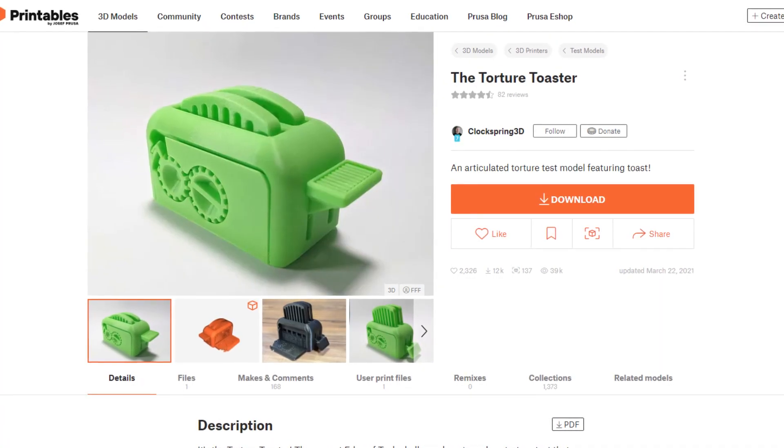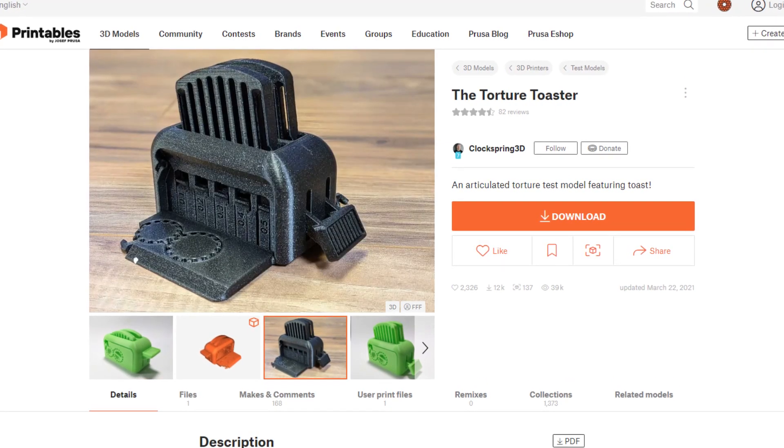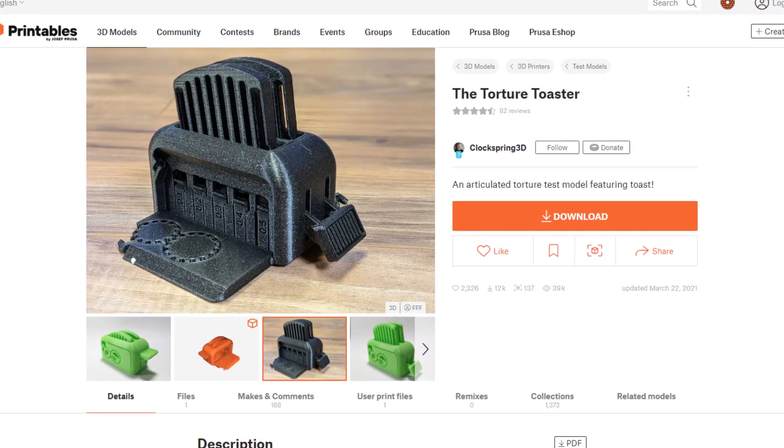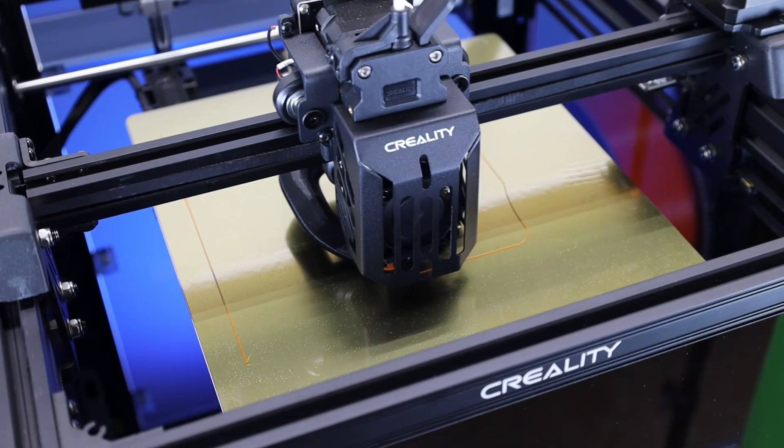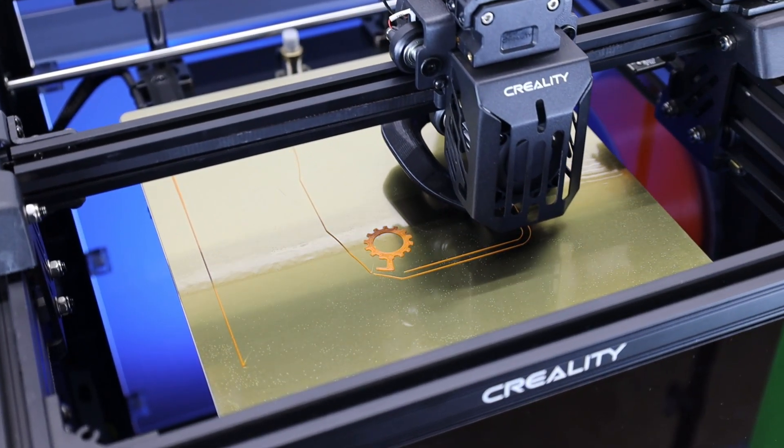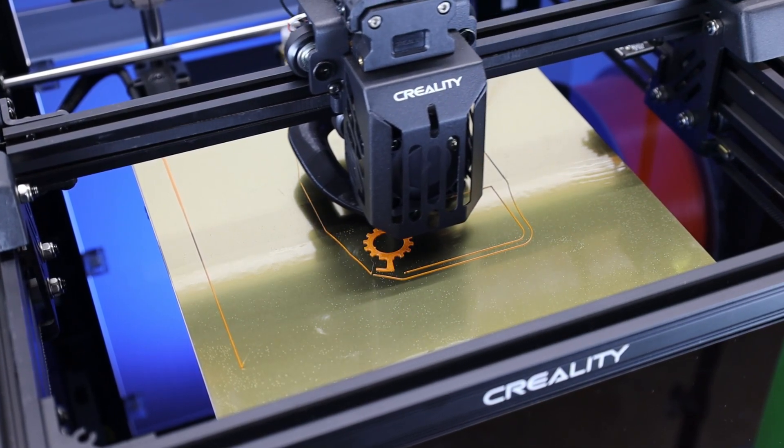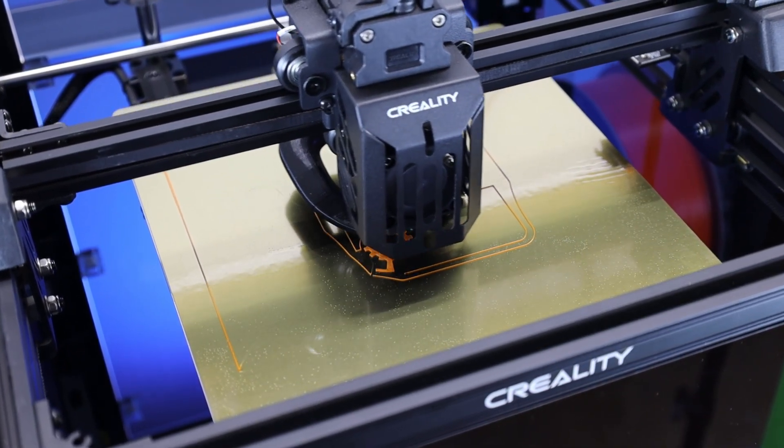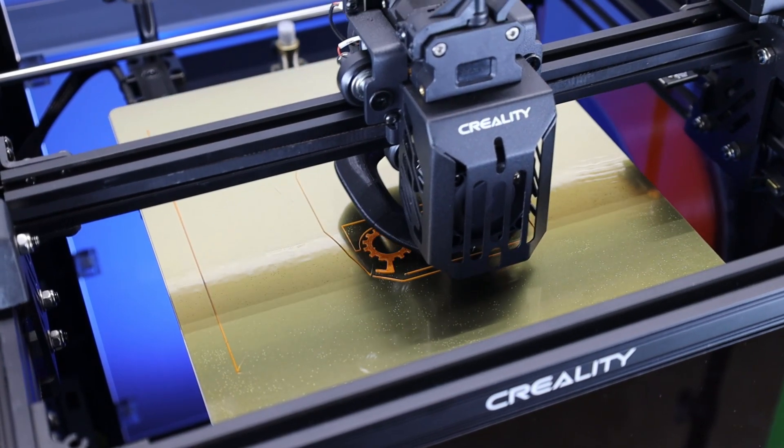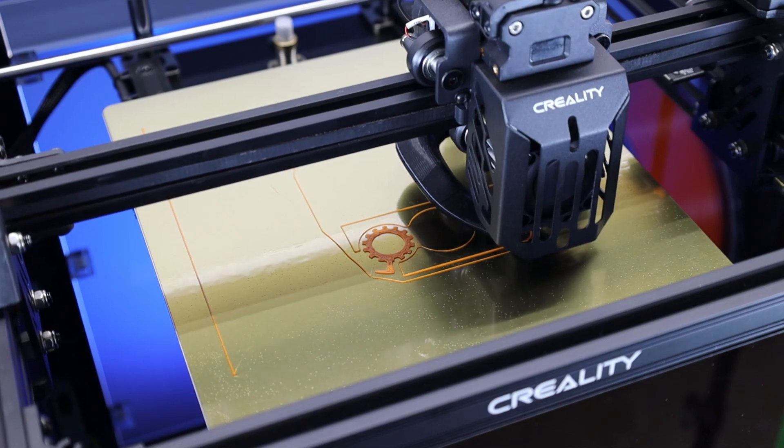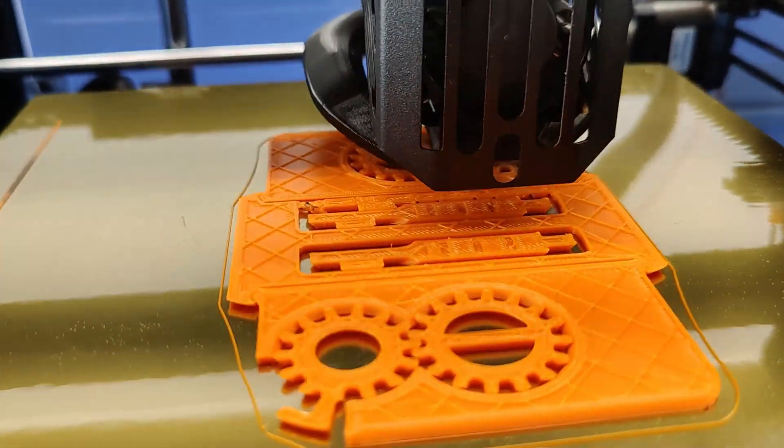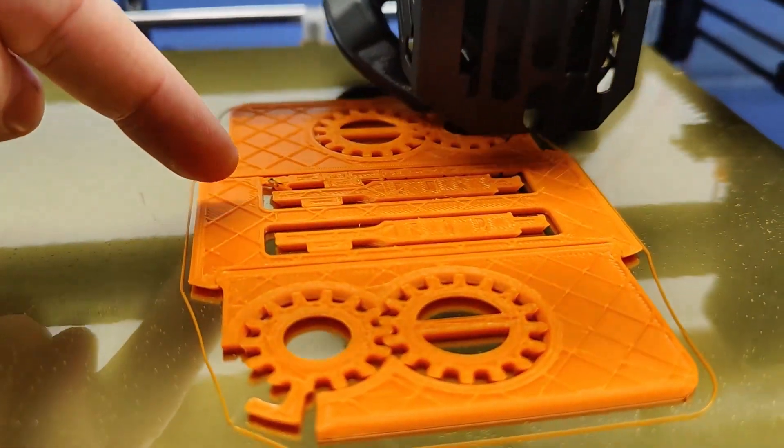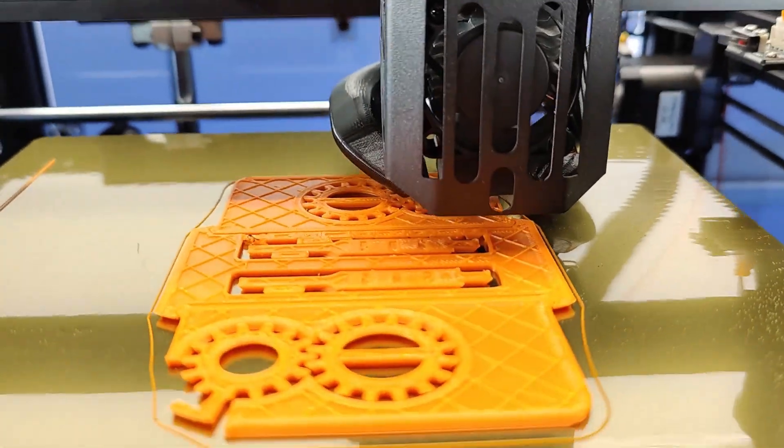So this is the Torture Toaster from ClockSpring 3D. This is a print-in-place model. So everything prints all as one thing, but there's folding doors, there's gears that work, and the toast even pops up. So it's kind of designed to test your printer and see how accurate everything is. And I think this model was designed with PLA in mind, seeing that's mostly what people use and all I've seen it printed in. But we're going to be using ABS for this one. Also, this is not a quick print, it took 14 hours to complete. And I did check on it about an hour and a half into the print, and there is a small failed point. I'm just going to remove this and let it go and see what happens.